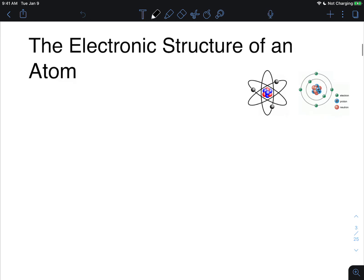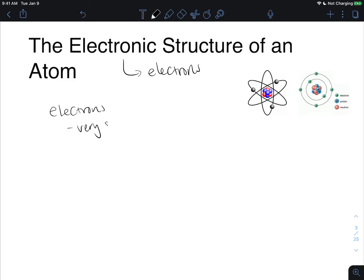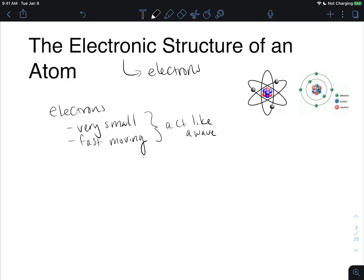Let's start by looking at the electronic structure of an atom. When we're talking about electronic structure, we are talking about electrons. Electrons are going to be very, very small and fast moving. Because of this, they are going to actually act like a wave. And additionally, since they do have some mass, even though it's very minimal, they are also going to act like a particle.